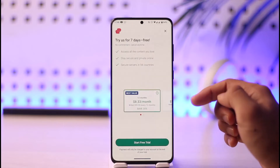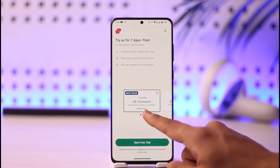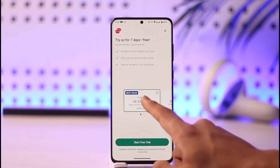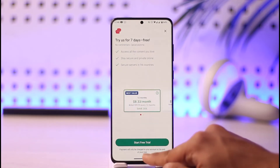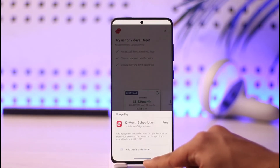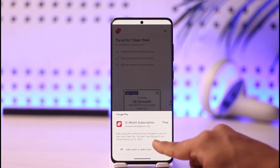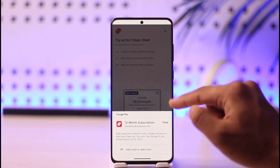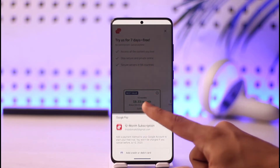Once we are on this option, it is going to ask us a couple of details. You can go ahead and select the 'Start Free Trial' option over here. Make sure to go ahead and include your payment details.